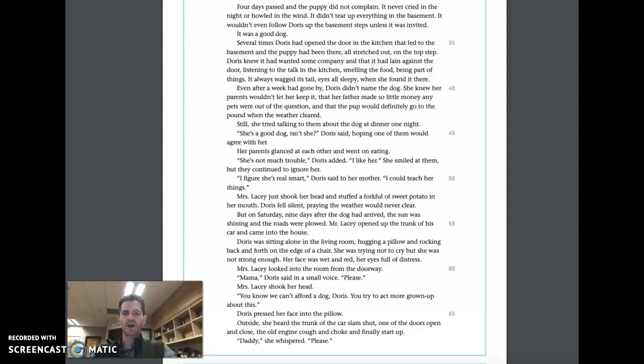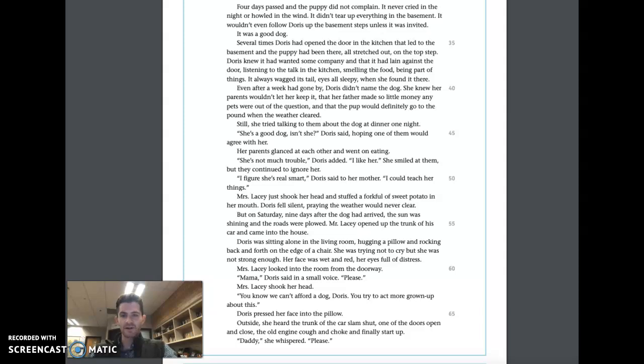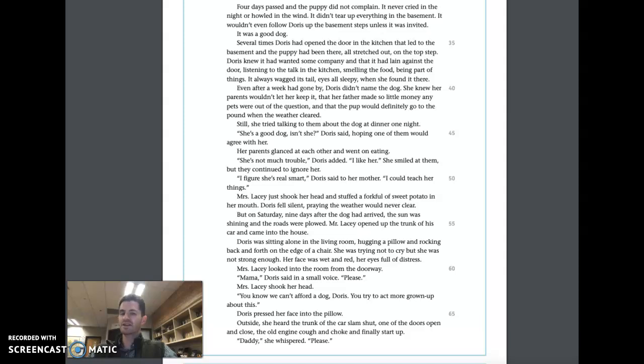Still, she tried talking to them about the dog at dinner one night. 'She's a good dog, isn't she?' Doris said, hoping one of them would agree with her. Her parents glanced at each other and went on eating. 'She's not much trouble,' Doris added. 'I like her!' She smiled at them, but they continued to ignore her. 'I figure she's real smart,' Doris said to her mother. 'I could teach her things.'